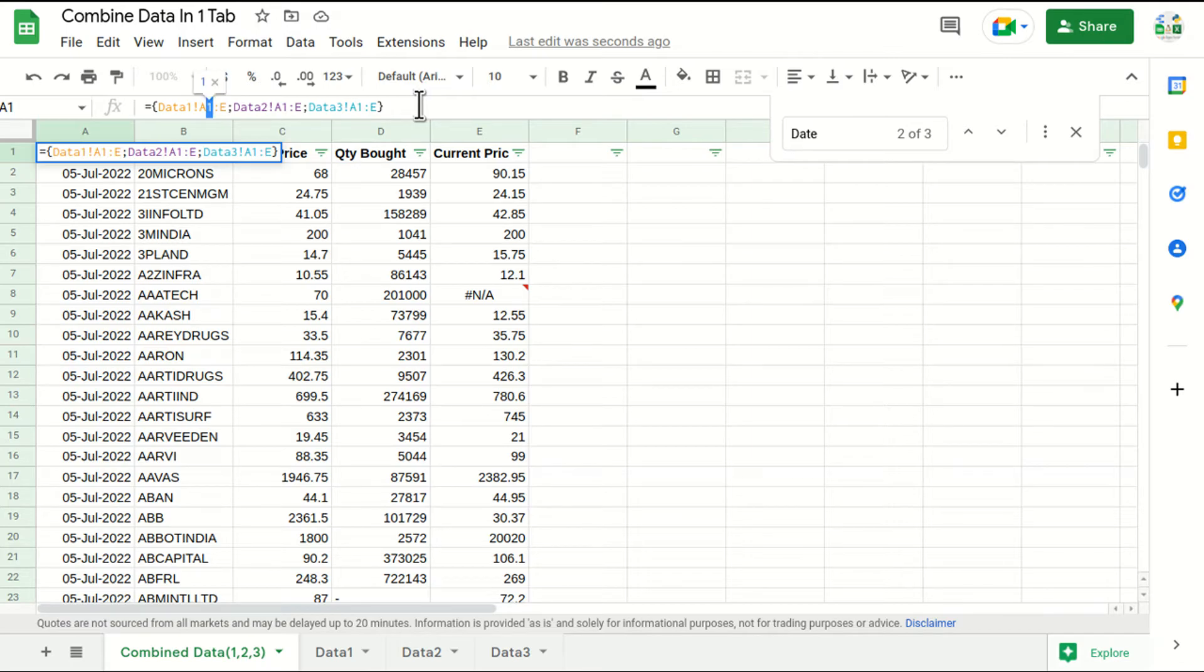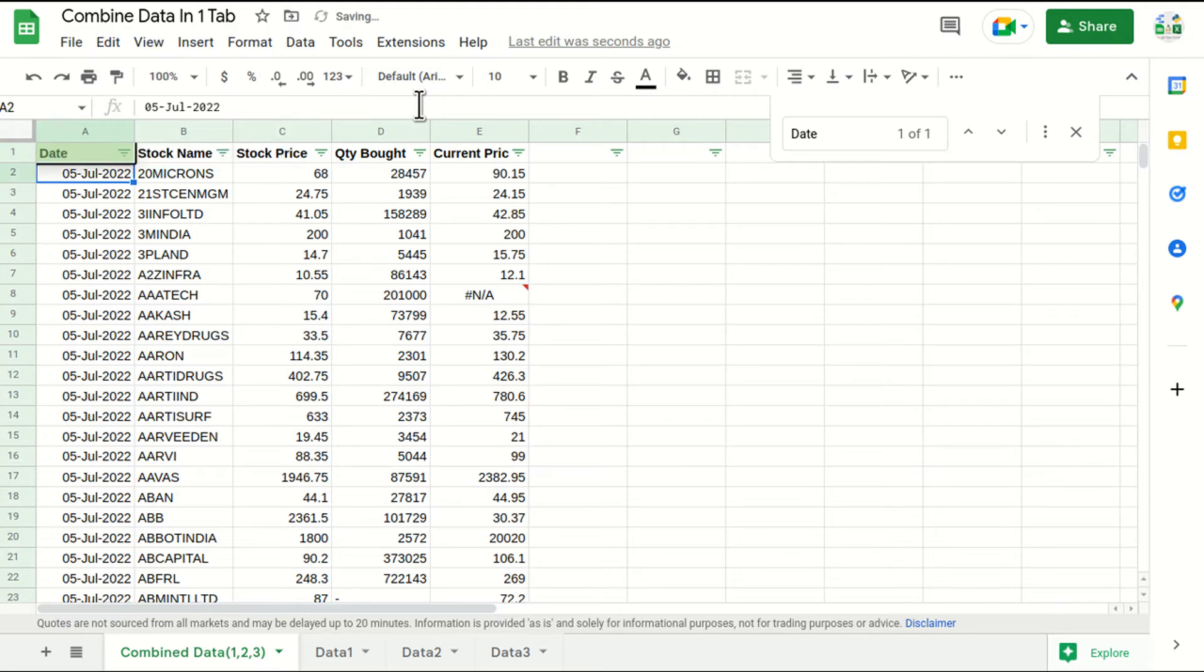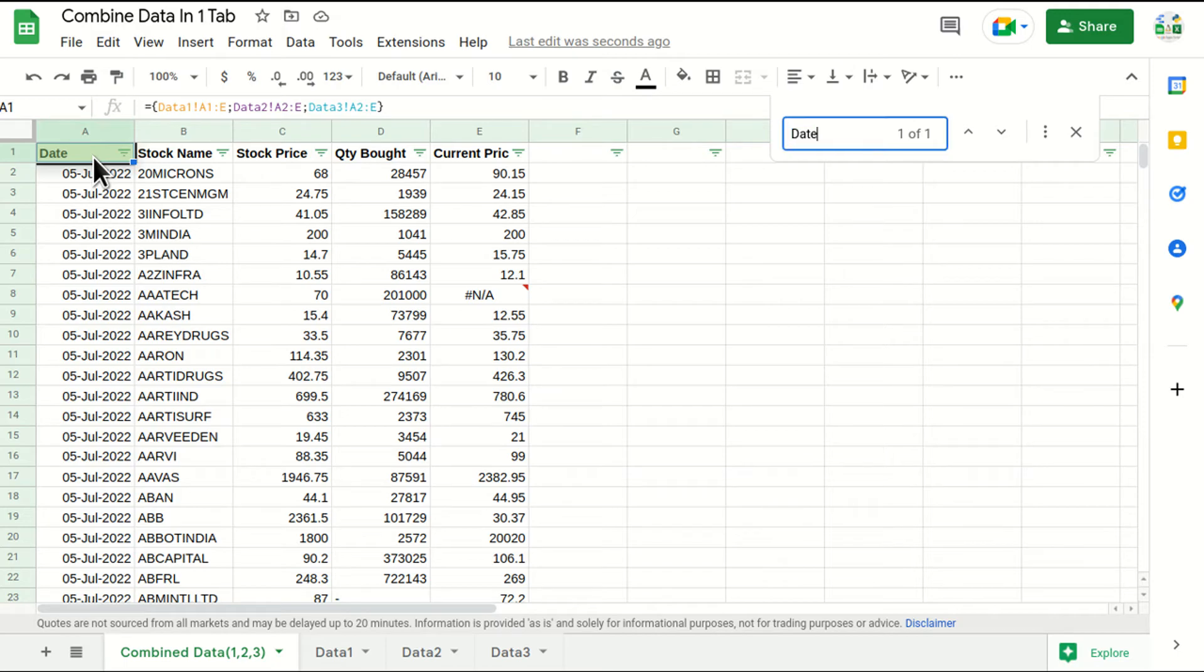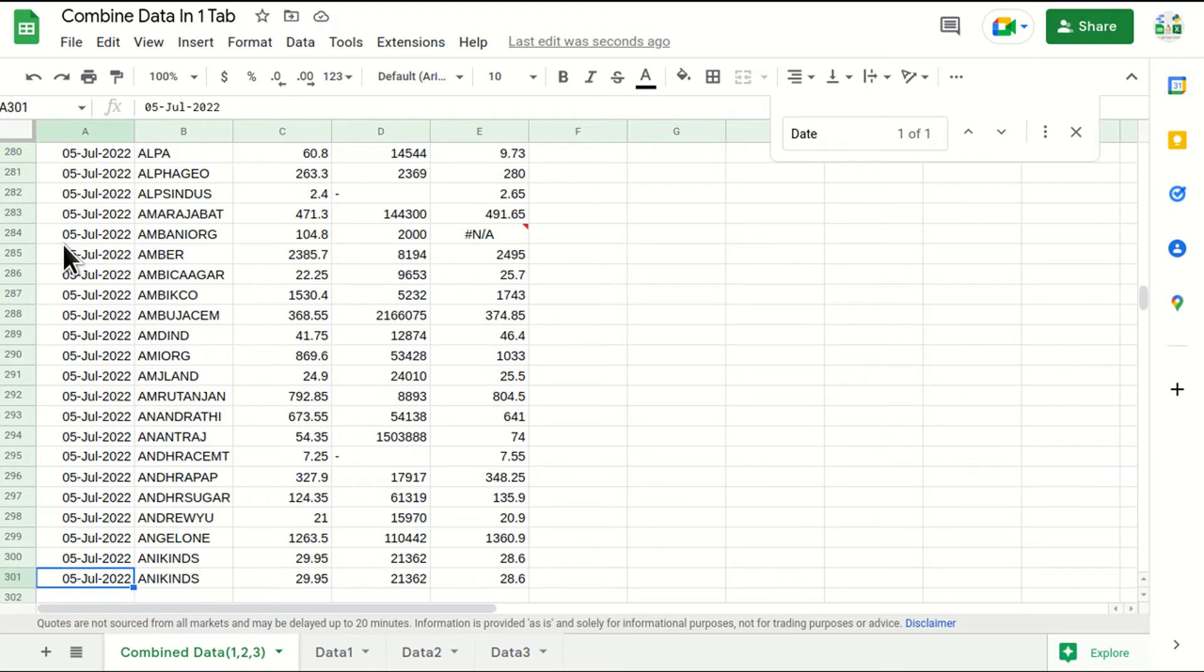Then in that case what we can do is, in the first tab we will take data from row one, but from tab 2 I'll go and select A2, and here also I'll select A2. So the date will disappear, the headers will disappear from the other sources. Let's copy this and again search for it, and you can see there is only one date text as of now.